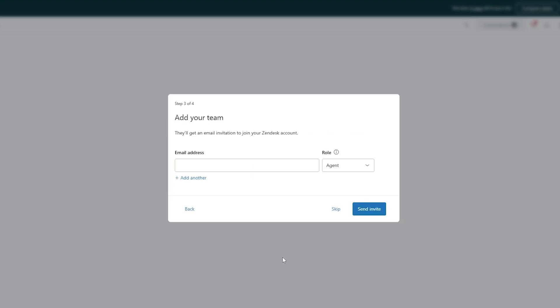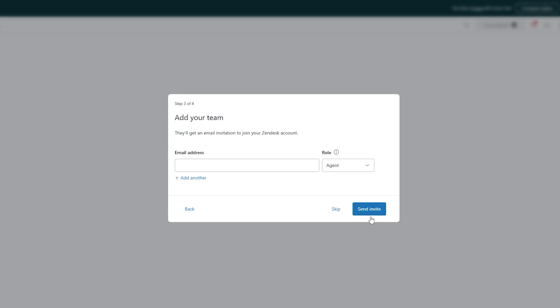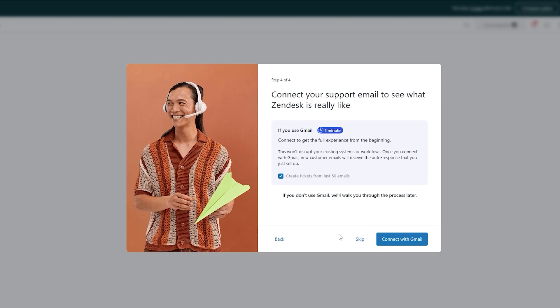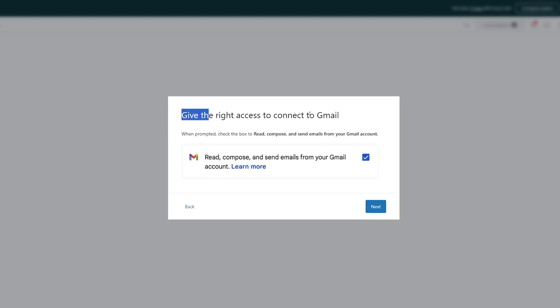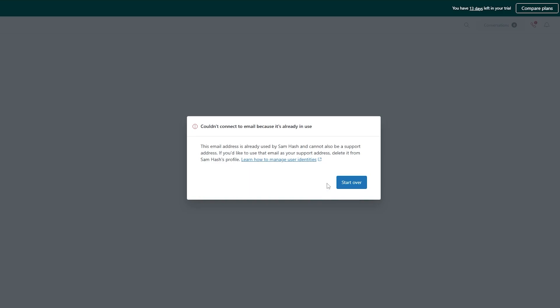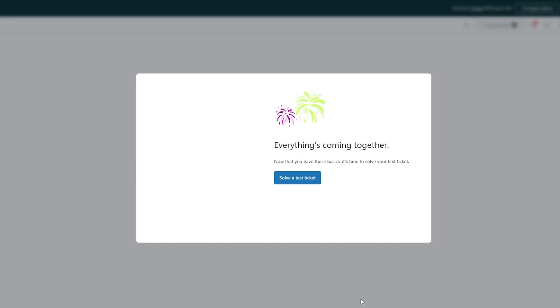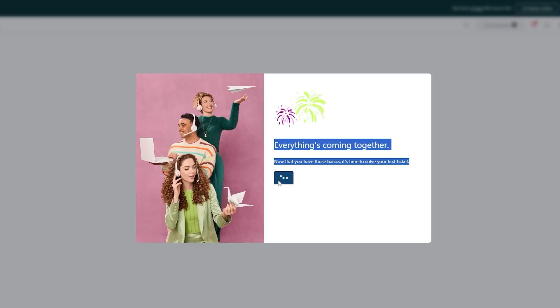Now over here we go ahead and invite our team — we can skip this for now and add them later. Next, connect your support email to see what Zendesk is really like. You can connect it with Gmail if you have a Google Workspace work email, and it'll automatically be good to go. You can also do this later. Click 'Connect to Google,' give the rights and access, and click 'Next.' I'll just skip this for now.